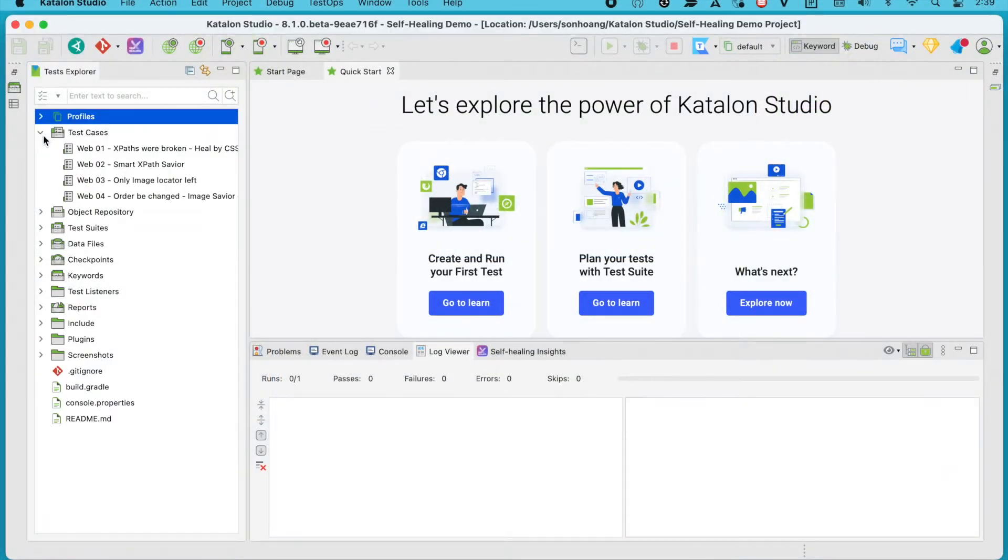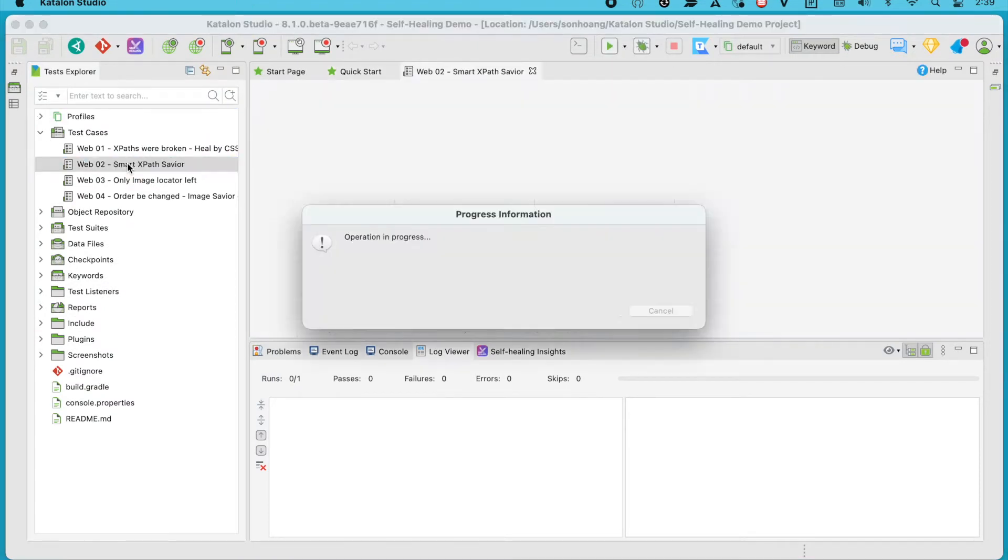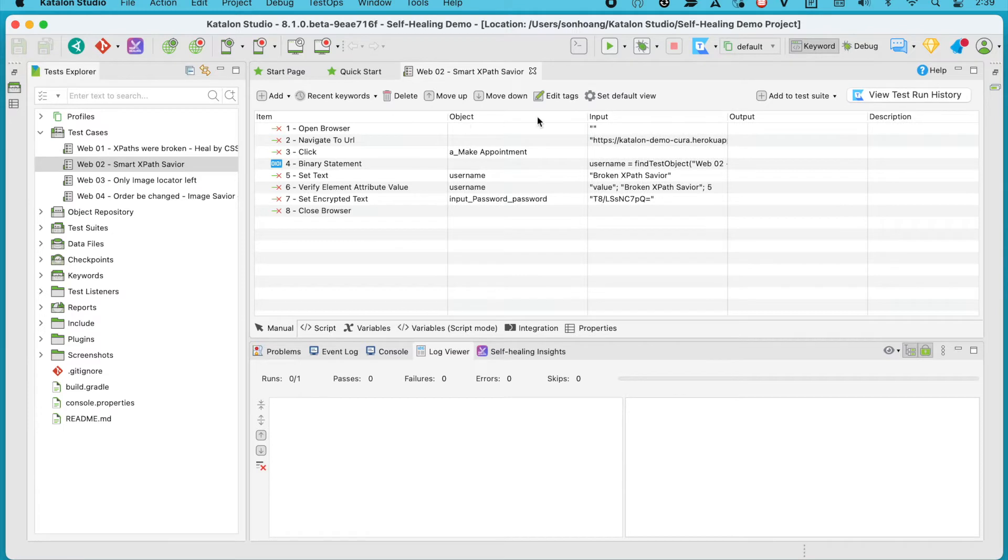For this first demo, I will use this test case sample, Web2. As mentioned earlier, you can also download these samples in the link I've included in the course overview section.